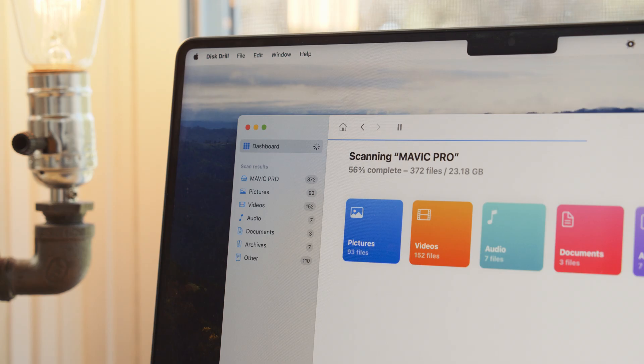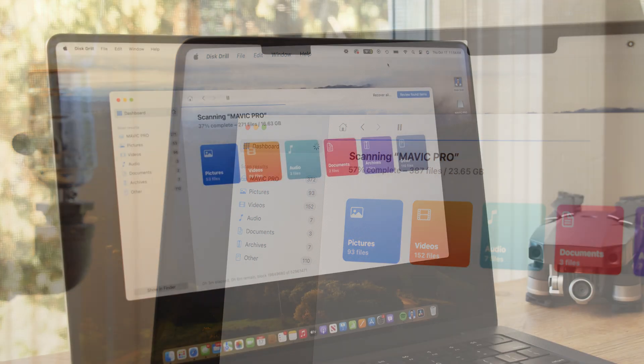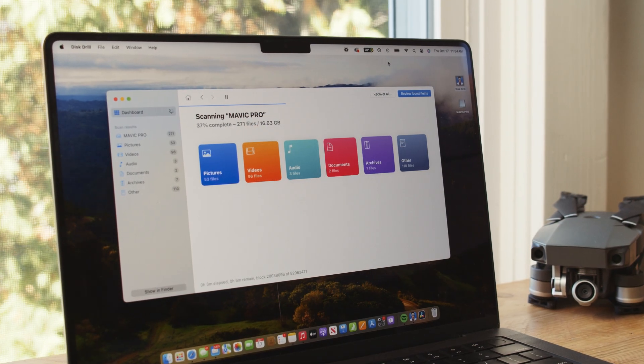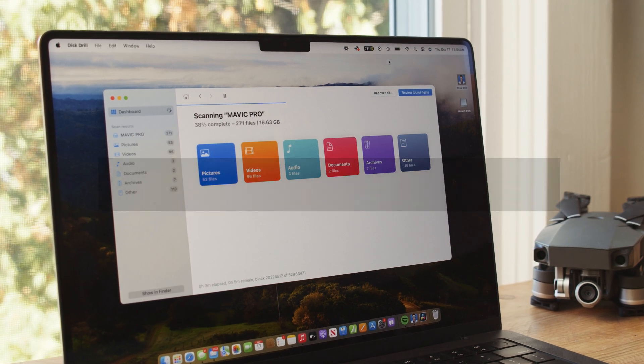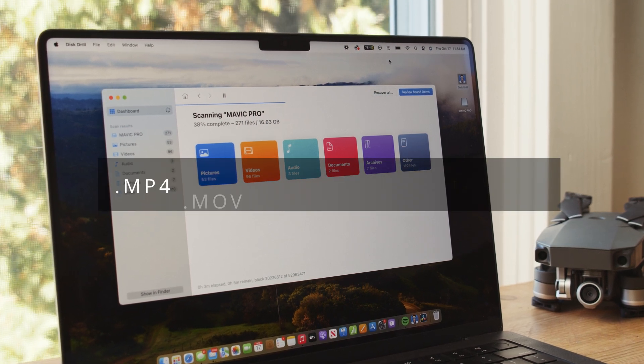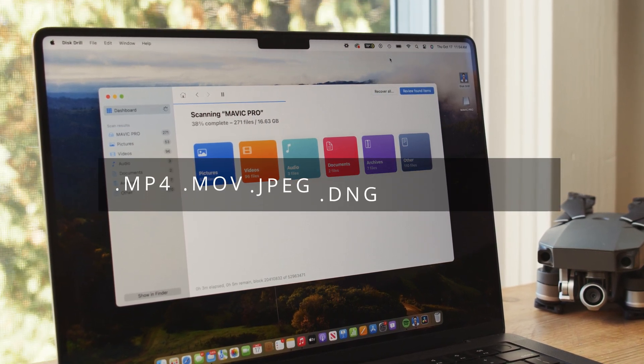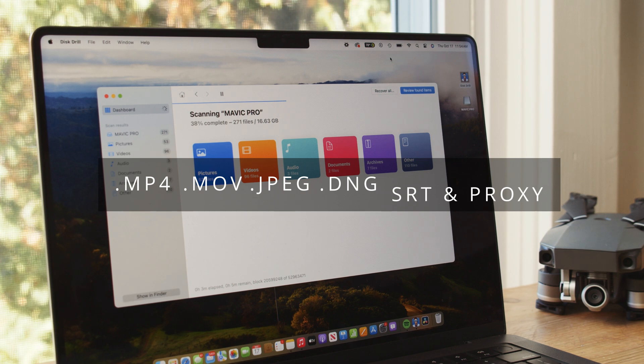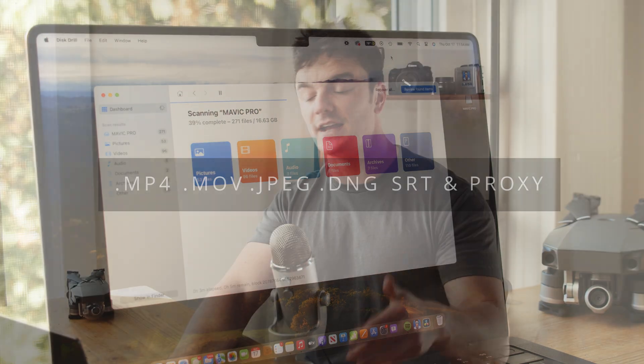Disk Drill is an easy-to-use yet powerful software solution that uses state-of-the-art recovery algorithms to recover lost files and data. It works with media and memory cards that are corrupted, formatted, or even appear as raw. It's capable of recovering files in any of the official DJI-approved recording formats, including MP4, MOV, JPEG, DNG, and even proxy and SRT files. I'll provide a link in the description to download and install Disk Drill.